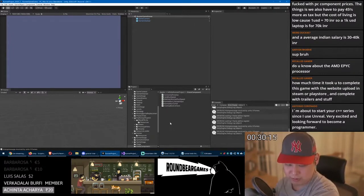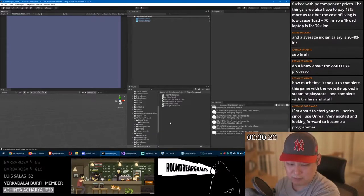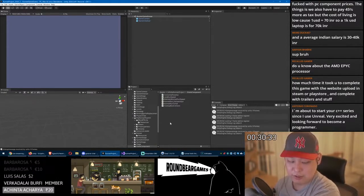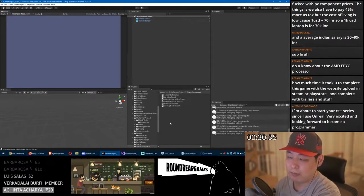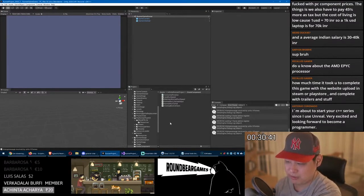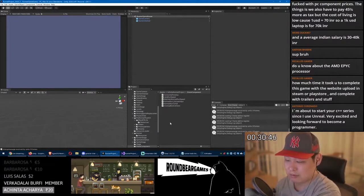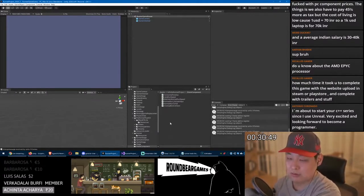Antonio says he's about to start the C++ series since he uses Unreal and is excited to become a programmer. The speaker appreciates the idea of starting with C++, but takes issue with the framing — basic C++ isn't going to help much with something like Unreal Engine, which has so many different layers and abstractions.